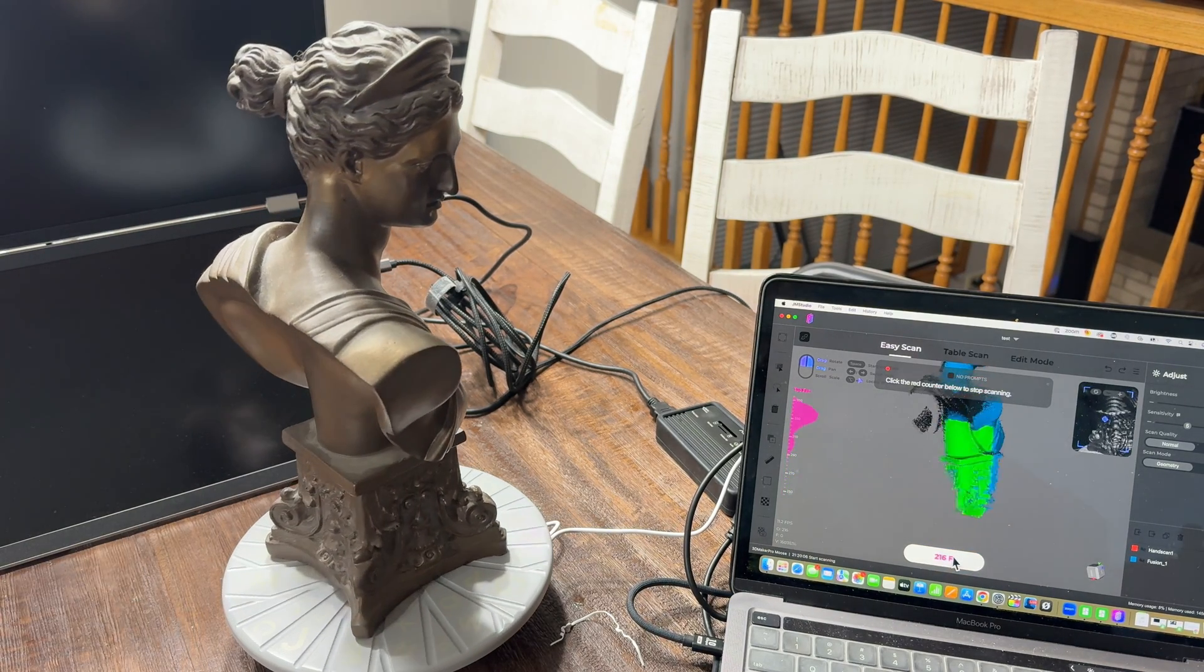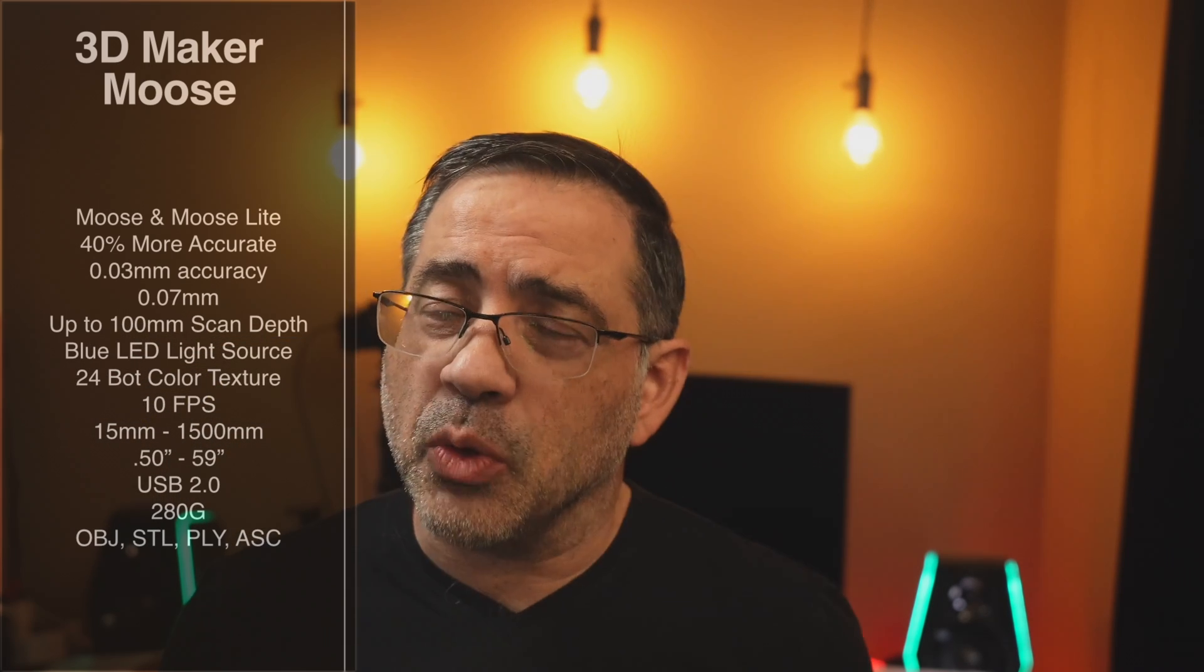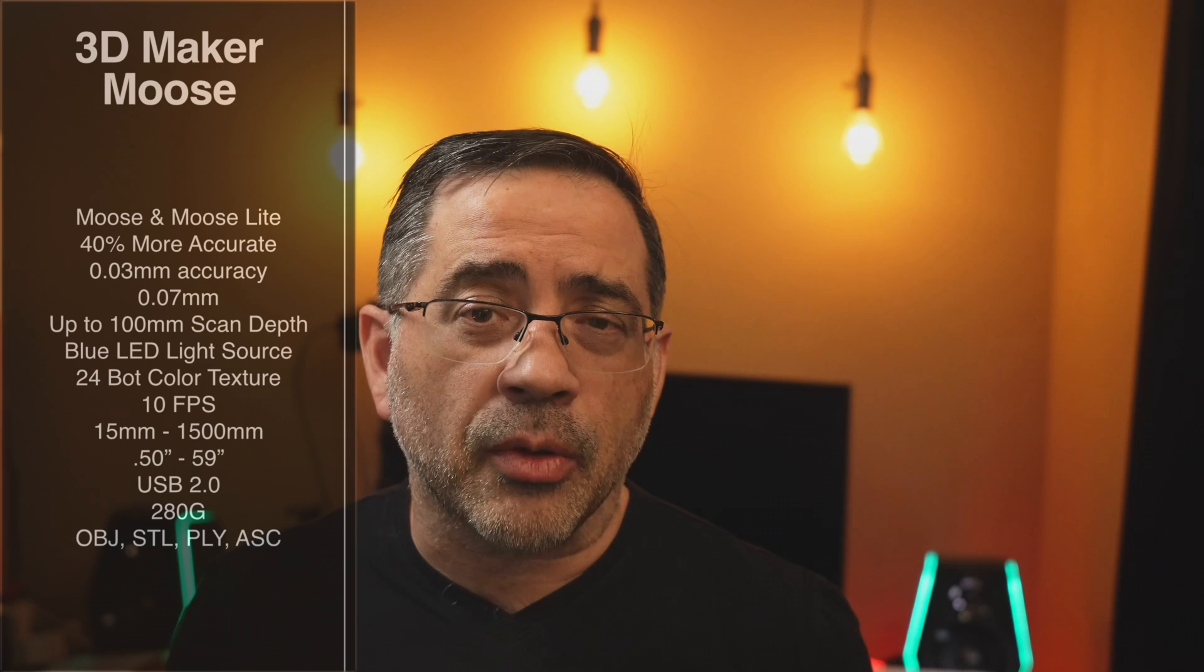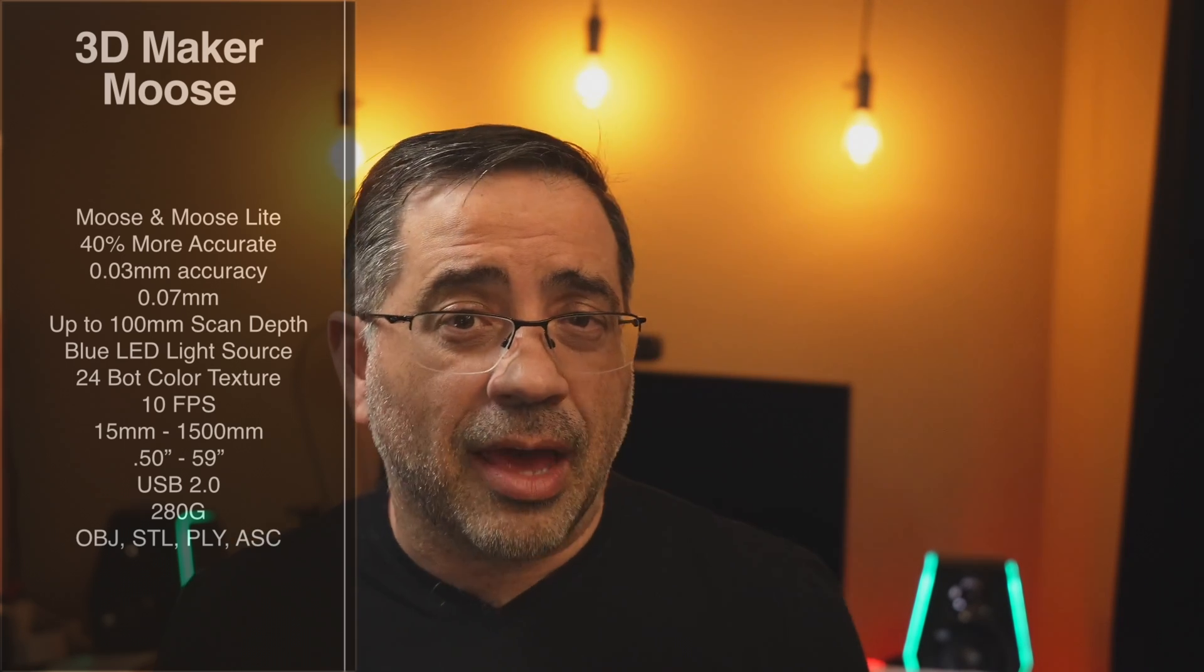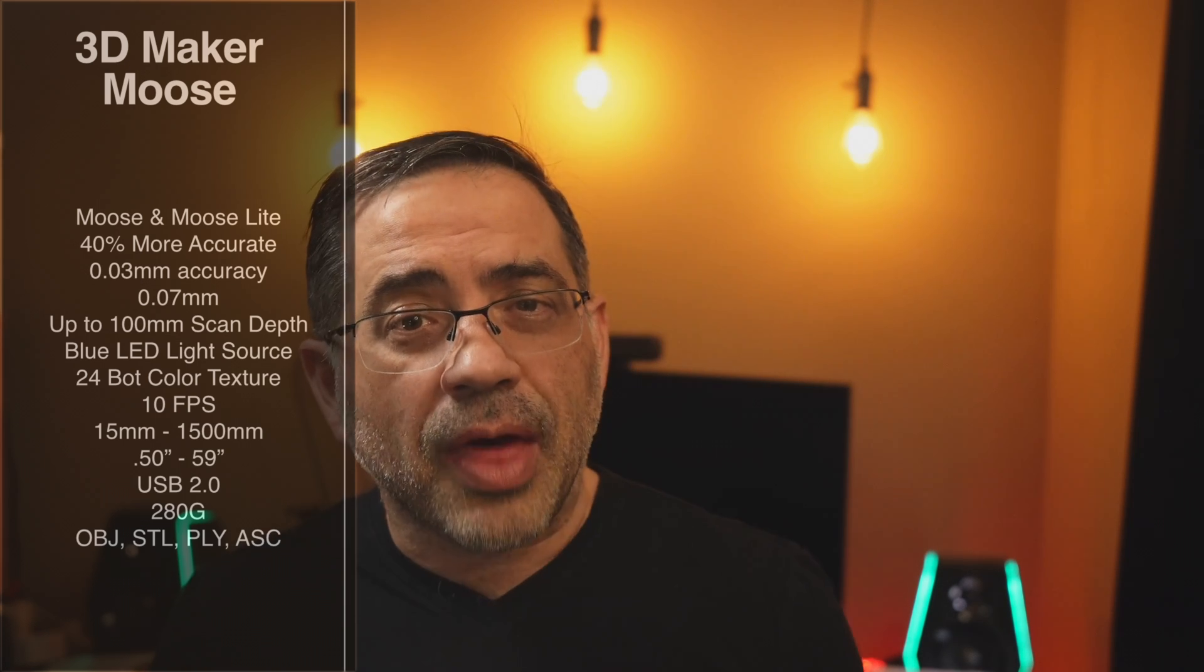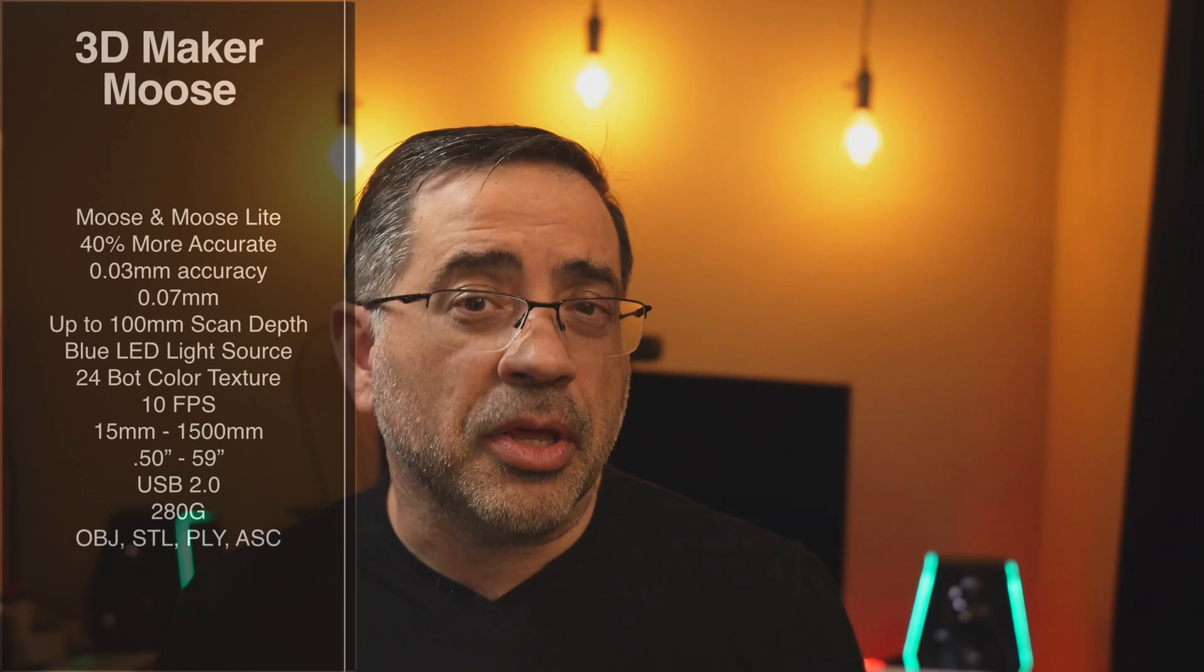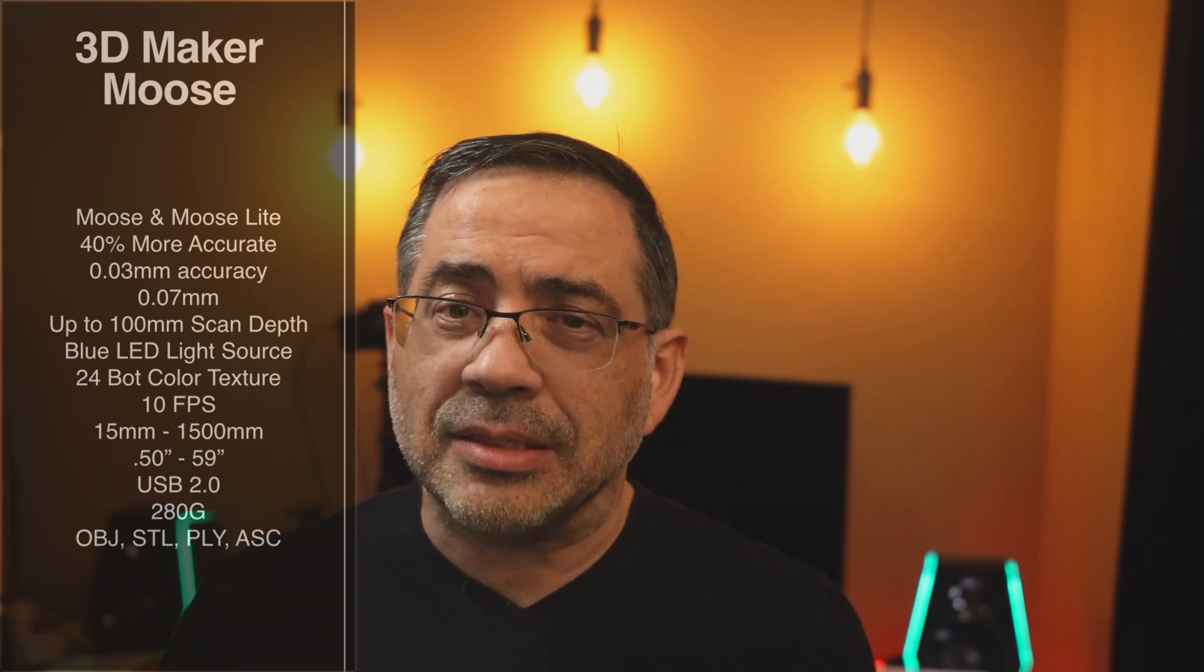Let's talk about the types of scanners that you can get because it also comes in two models. There is a Moose and a Moose Lite and depending on which one you get, you get different scanning abilities. I have the standard Moose here and it is 40% more accurate than scanners that you've seen from 3D Maker in the past. It has fantastic accuracy at 0.03 millimeters and also has up to a 100 millimeter scan depth. It uses a blue LED light source for its scanning.